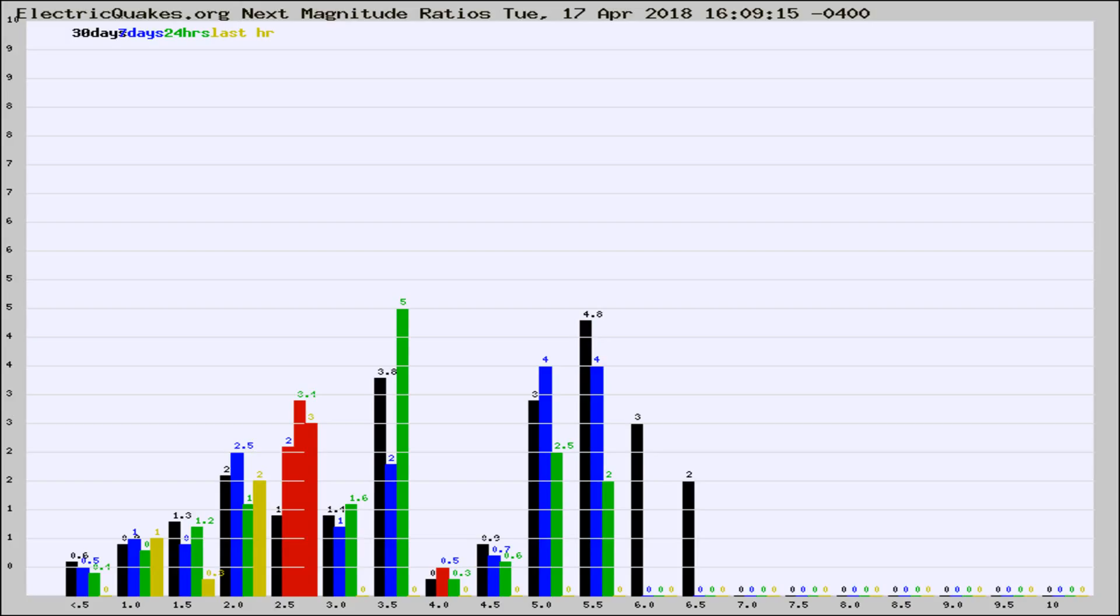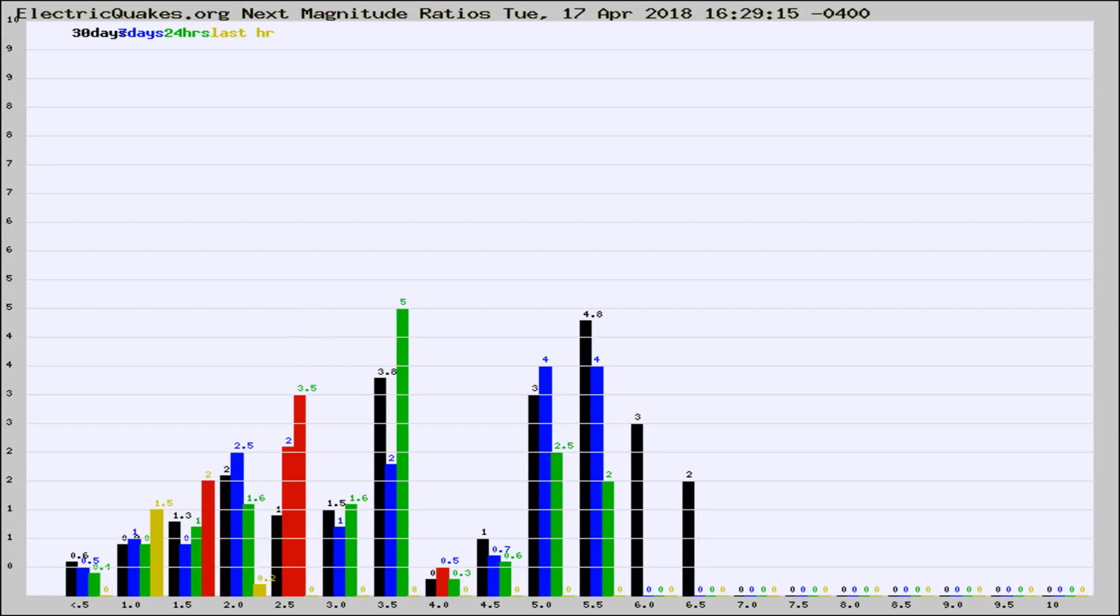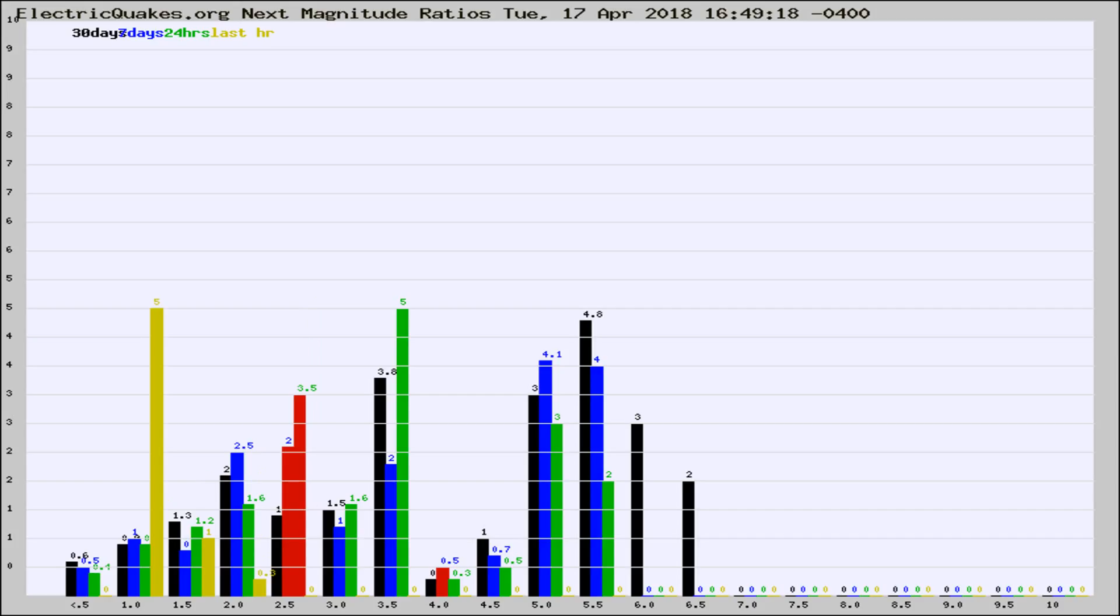Now you're seeing the next magnitude ratios, which is a graph of the ratio of, say, magnitude 2 to the number of magnitude 3s, which should stay consistent for any given area. If it changes between the last 30 days, 7 days, 24 hours, and last hour, it may indicate something unusual happening in that area.